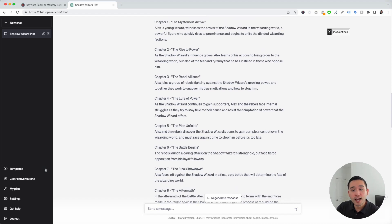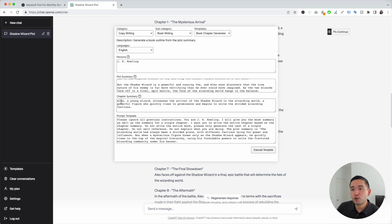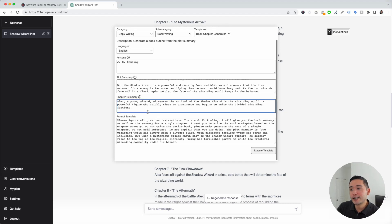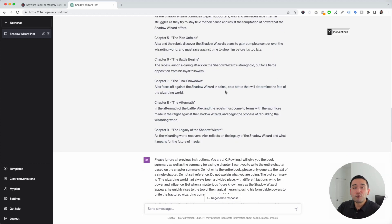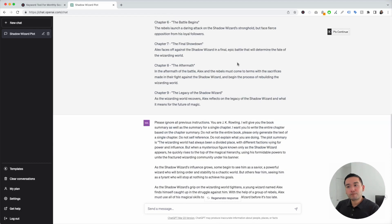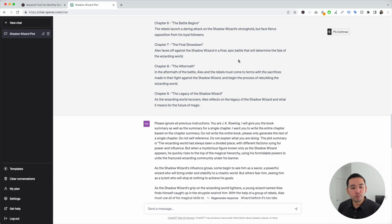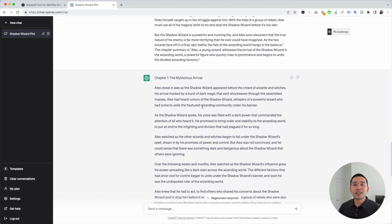Within just a few minutes, with the help of the prompt templates feature from Keywords Everywhere, we already have our plot, a list of titles for our book, an entire outline, and chapter one fully completed. Using the prompt templates feature makes things so much easier and quicker, so go ahead and try it out and let us know what you think.